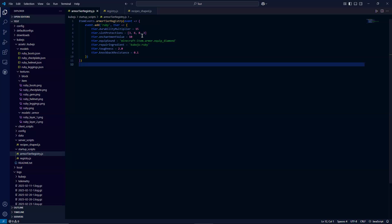Next is the enchantment value attribute. And I set this at 10. So this is how much good enchantment you get putting this in an enchantment table. So in vanilla, gold has a higher enchantability than iron, for example, or leather. Next is the equip sound attribute. As you can see here, I'm using the diamond armor equip sound because it's a gem and I figured it'd be both similar.